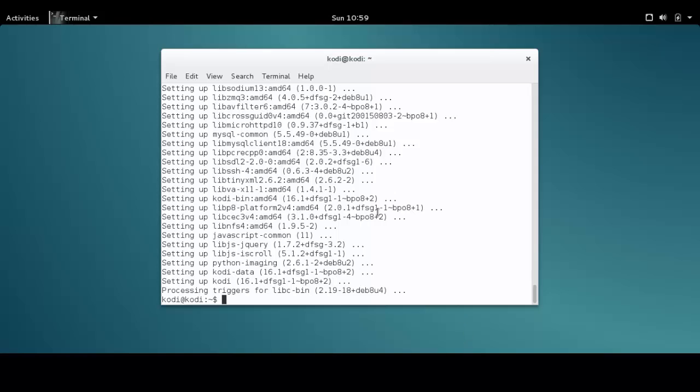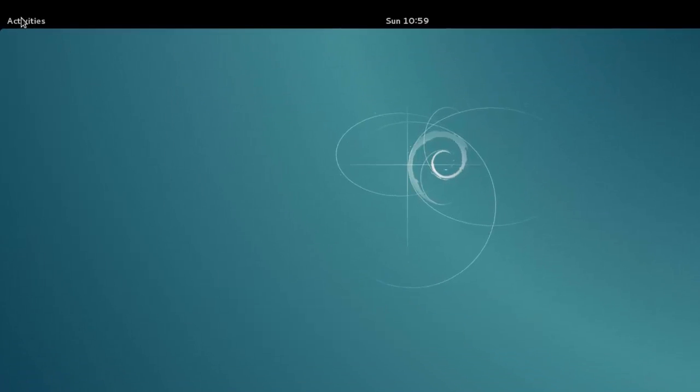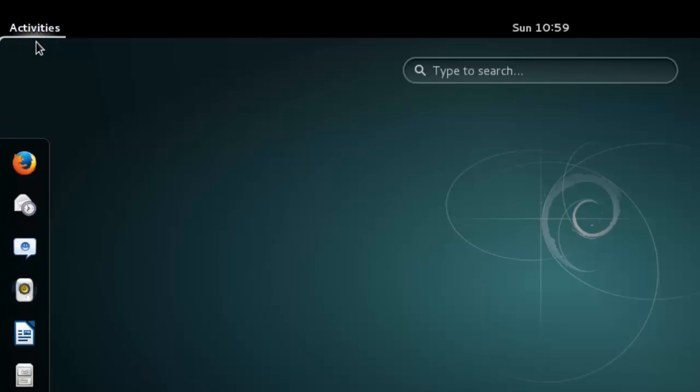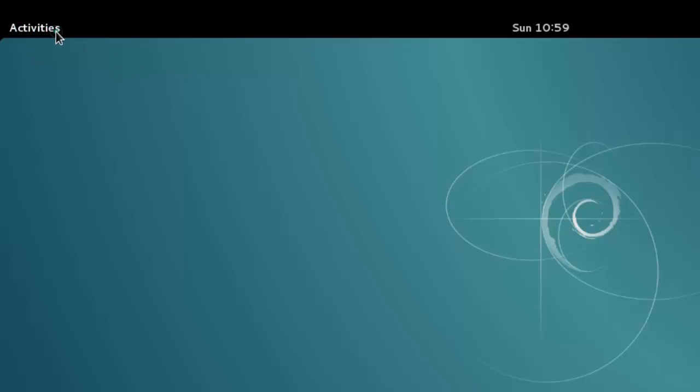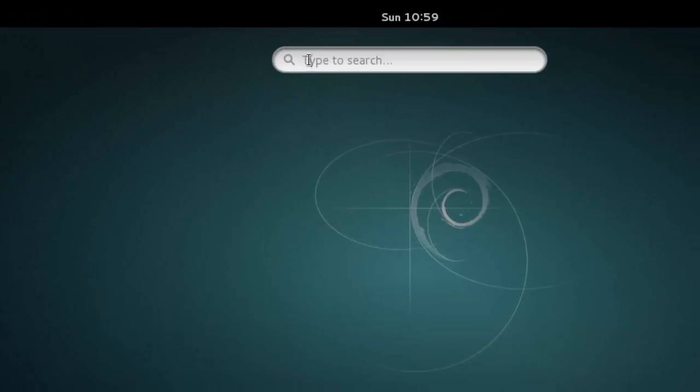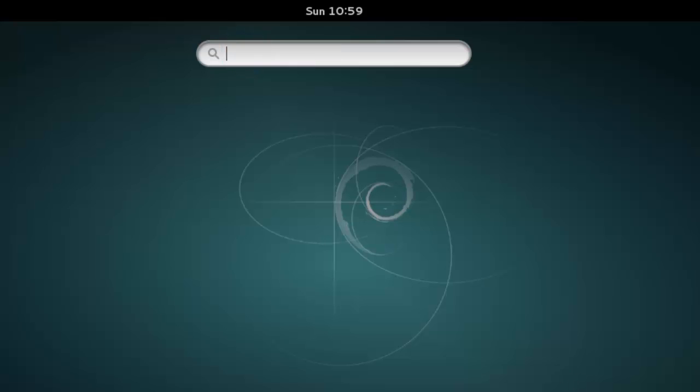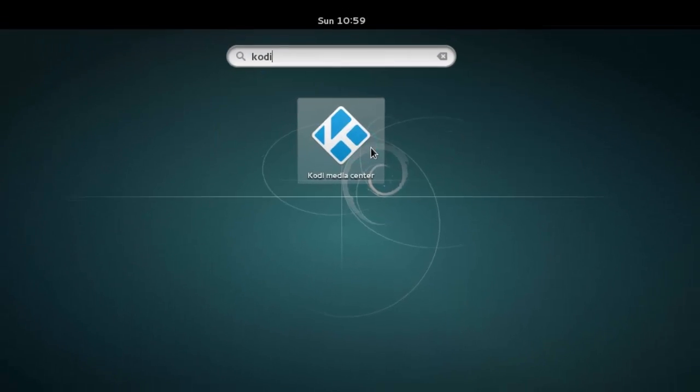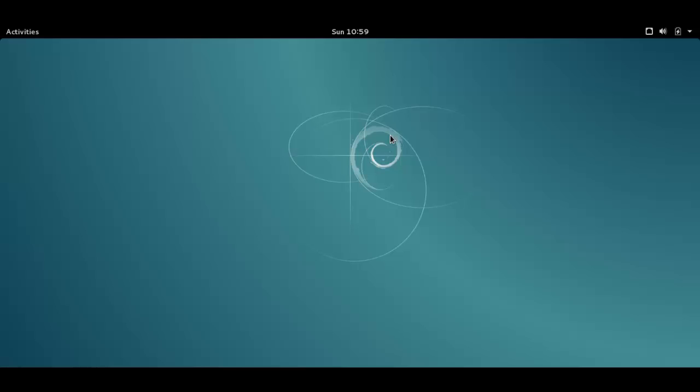Alright, now my installation is completed, so I'm going to close the terminal here. I'm going to click again in the Activities and now I'm going to type in the search bar Kodi, K-O-D-I, and I'm going to click in the Kodi icon and I'm going to wait for Kodi to open here in my desktop.